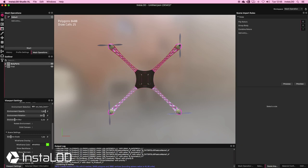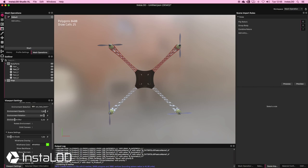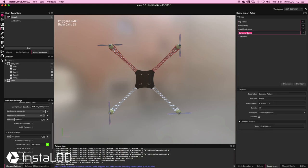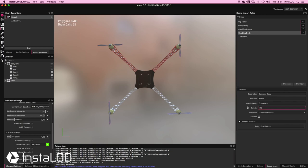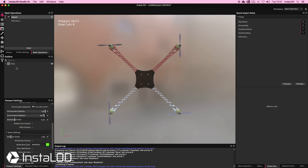We have one folder with the body parts and one folder called "final" with my rotors. Finally, I want to combine my body parts and move them into the final folder. I'll duplicate the combine rotors rule and rename it "combine body". I'll change my match regex to "body parts", keep the priority at 7, keep the predicate as combine meshes, keep the path as "final", and call it "body parts". Processing this, we have one folder called "final" with rotors and body parts.